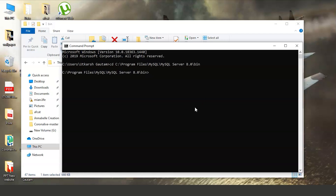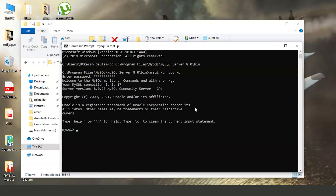Open Command Prompt and type 'cd' followed by a space, paste the path, and press Enter. Now type the command: mysql -u root -p and press Enter. It will ask for your password — enter the password and press Enter. The server has started. Now we will see some commands in MySQL Workbench.